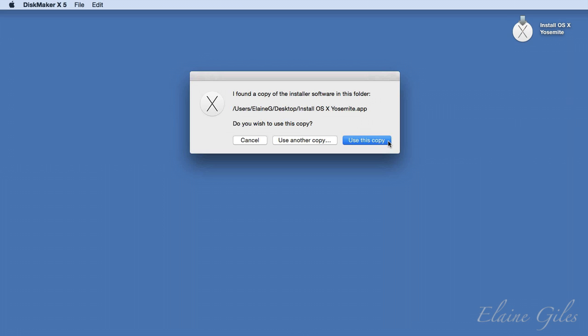If DiskMaker can't find the installer or you would like to use a different version from the one that it does find, then use that button that says use another copy and you'll be able to select the installer that you want to use.